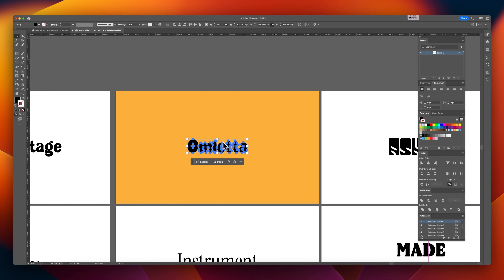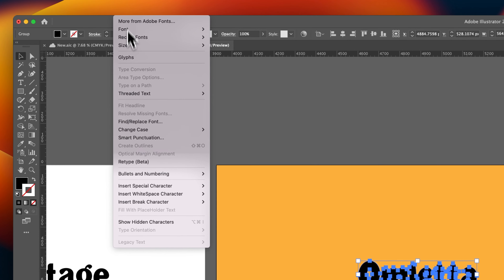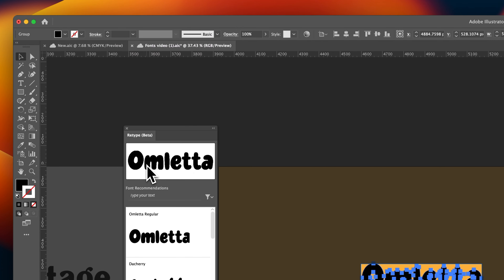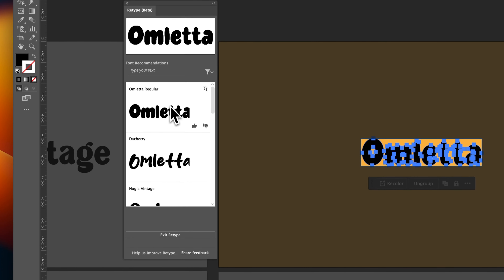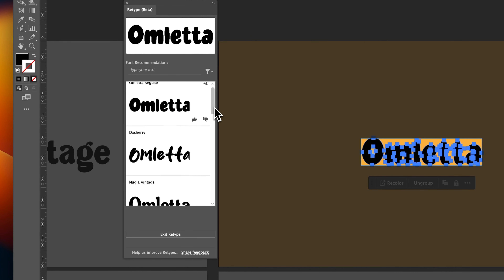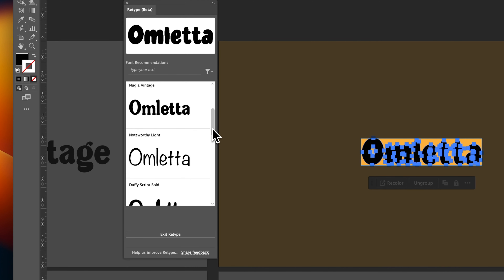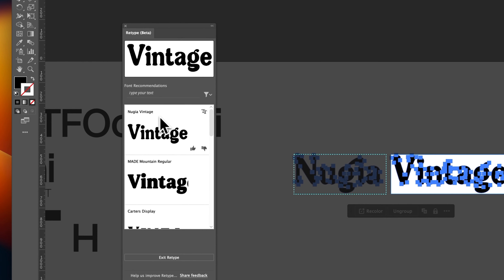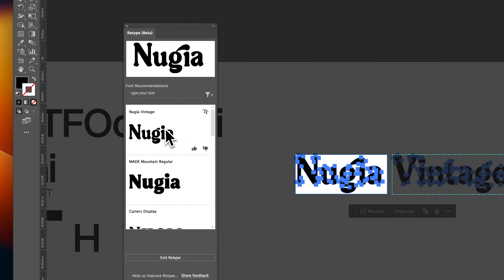Another cool updated feature that's still in beta is Retype. Retype allows you to select an image with text or outline text — non-editable text — and it will identify and match the font with Adobe Fonts. It'll also identify and match fonts you've installed on your computer locally, which is incredibly useful. I'm always looking for ways to find new fonts, and whenever I find them, I always have a hard time identifying the font and where I can download it.